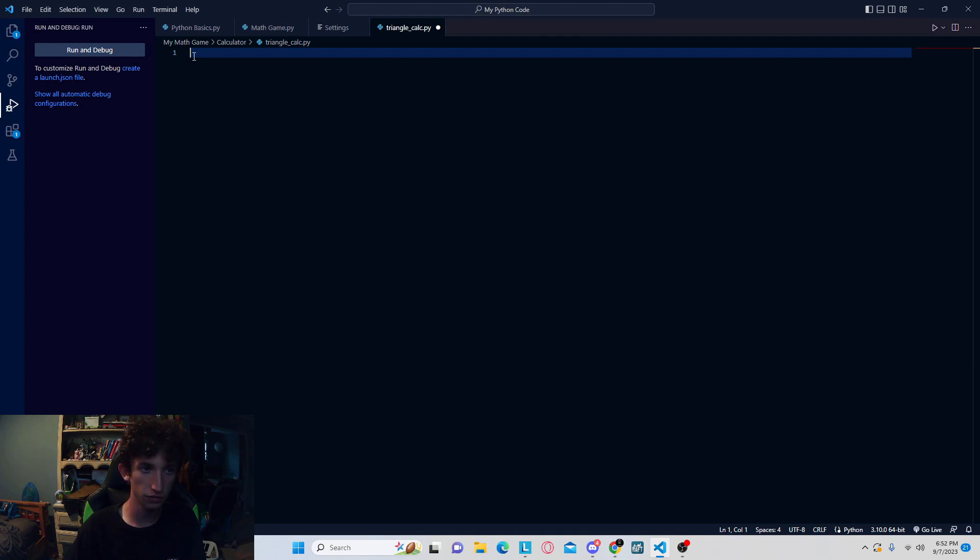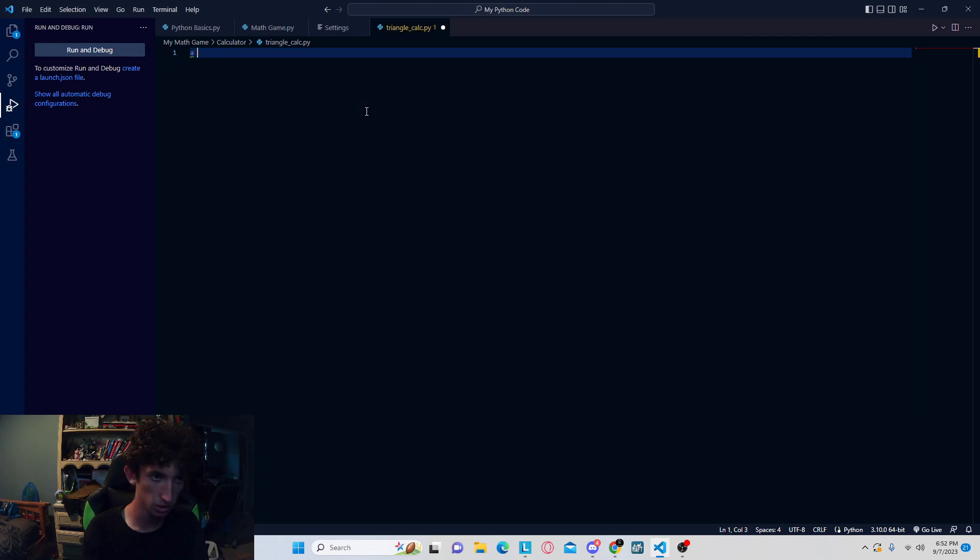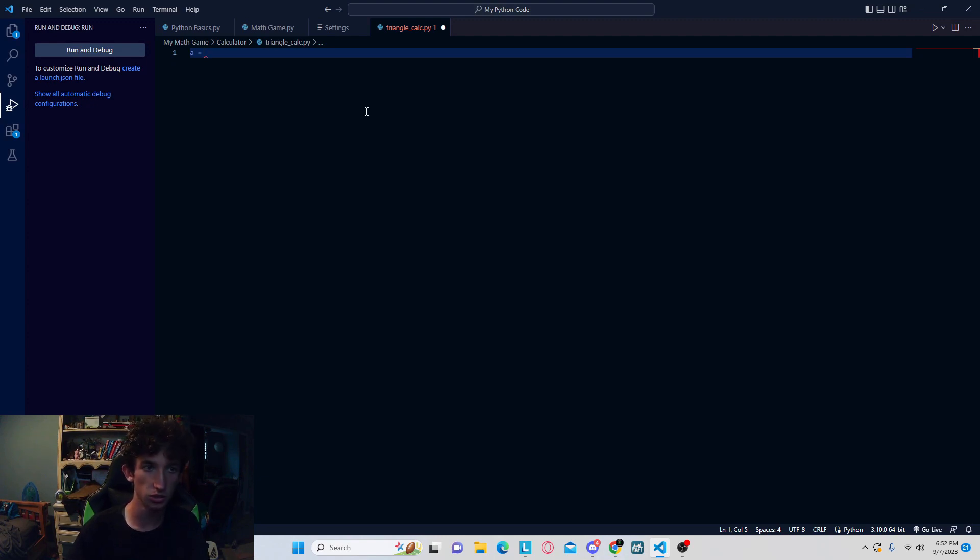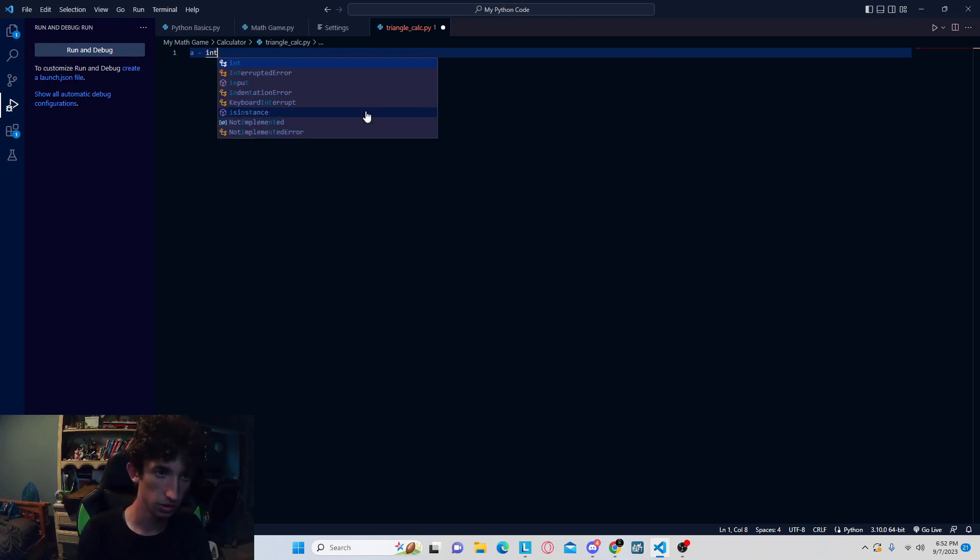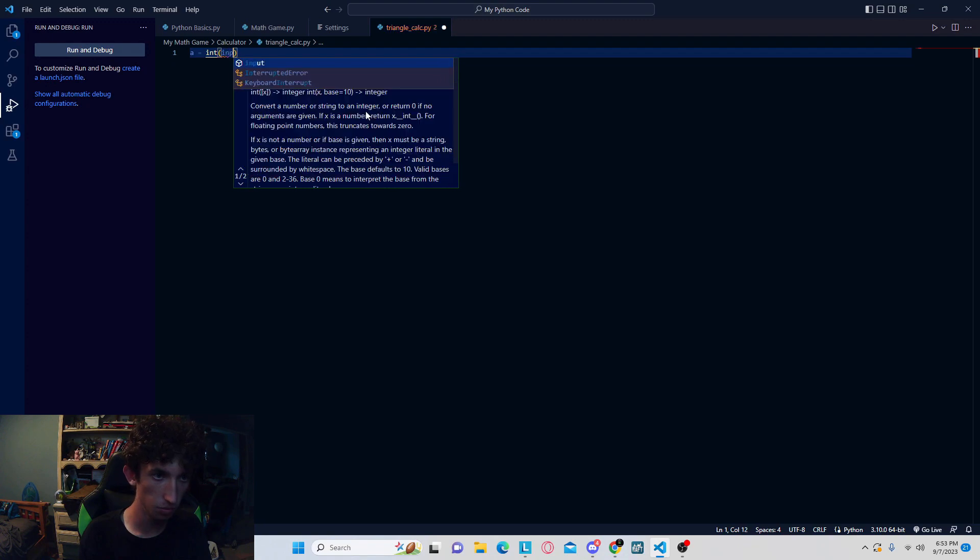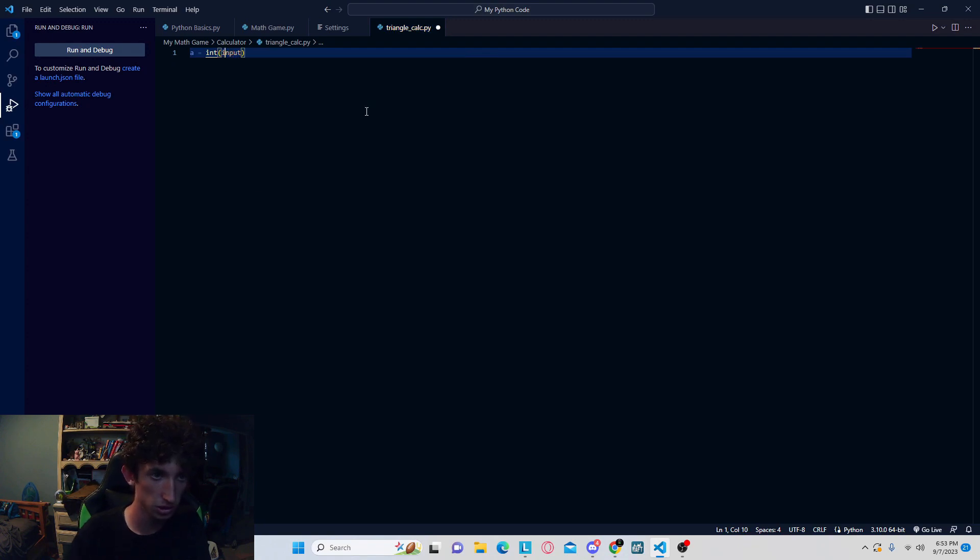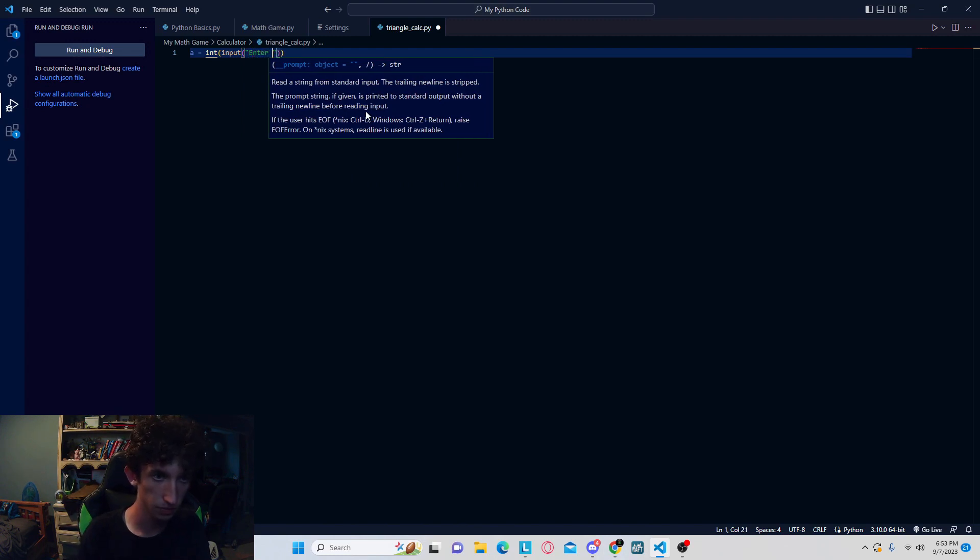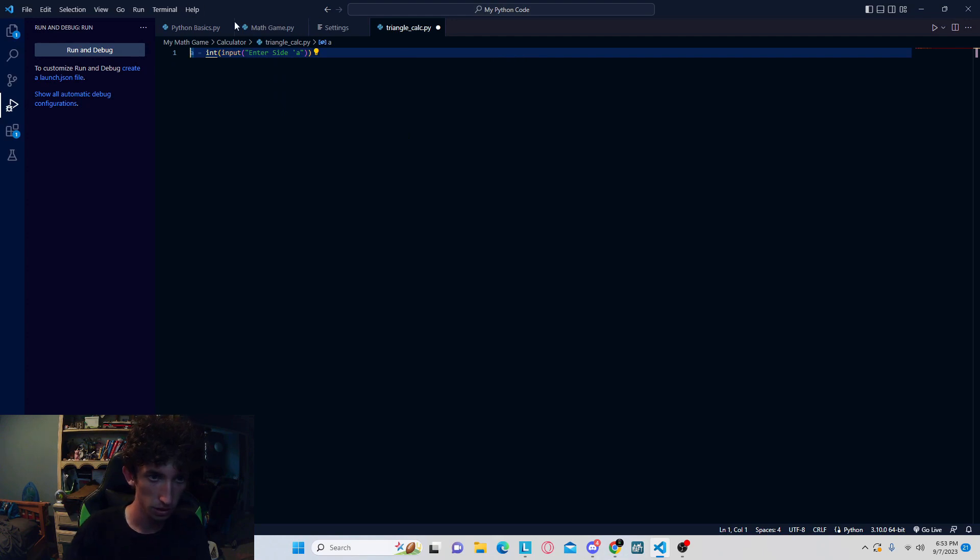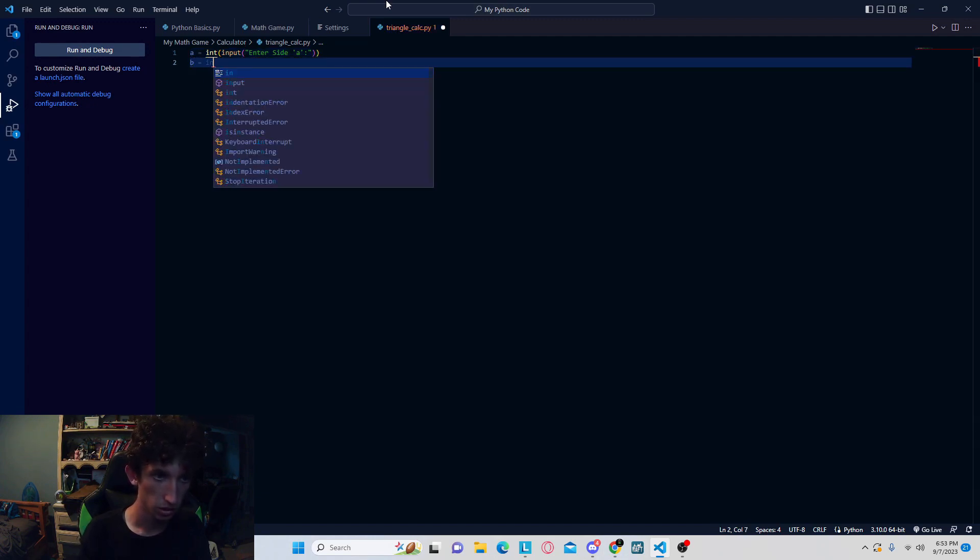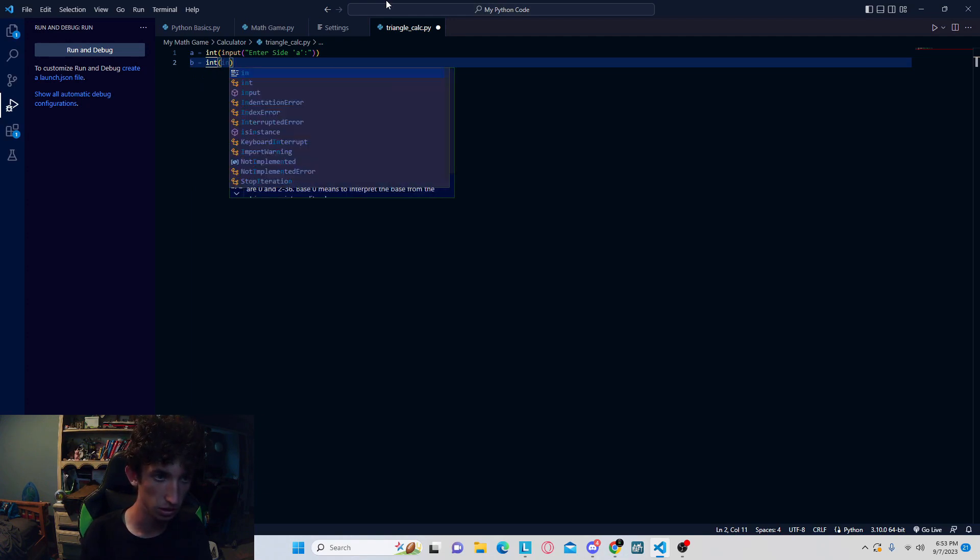So the first thing we're going to want to do is we're going to need to set input for the A and B side. So you're going to want to put side A and side B. We're going to make it an input, but remember, it's going to be an integer. It's going to be a number, one through infinity. So we're going to do int, and then in parentheses, we're going to do input. So input just like this, and then in another parentheses, we're going to enter side A. And then we're going to create the same thing for side B input.